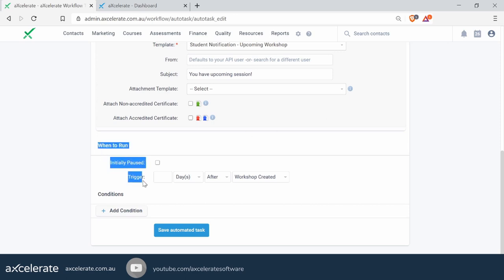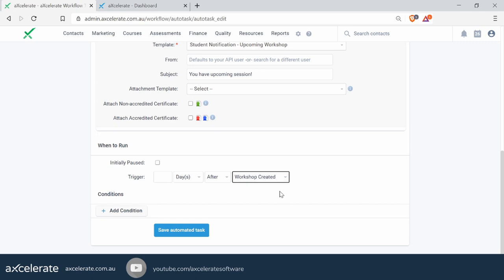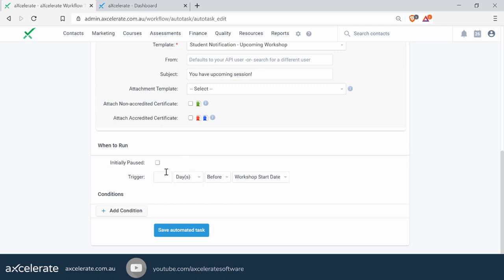Scrolling down, let's set the trigger. This is an event-triggered workflow, so we want to change 'Workshop Created' to 'Workshop Start Date' because it's actually being triggered off the start date of that particular workshop. Now we're going to work backwards — let's change 'After' to 'Before'. You also have a selection of days, hours, and weeks for the reminder to be triggered. In this example, we're going to say days and type in two days — so the reminder fires two days before the workshop starts.